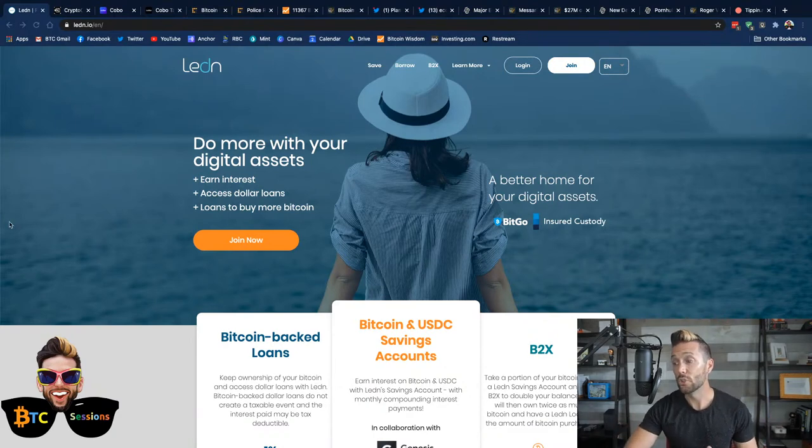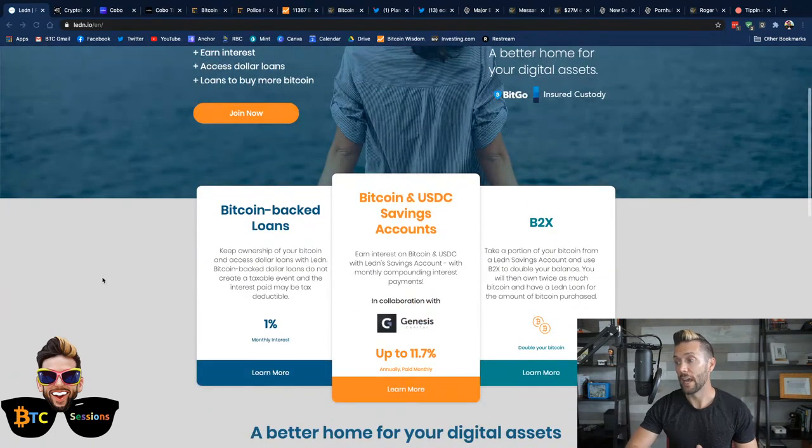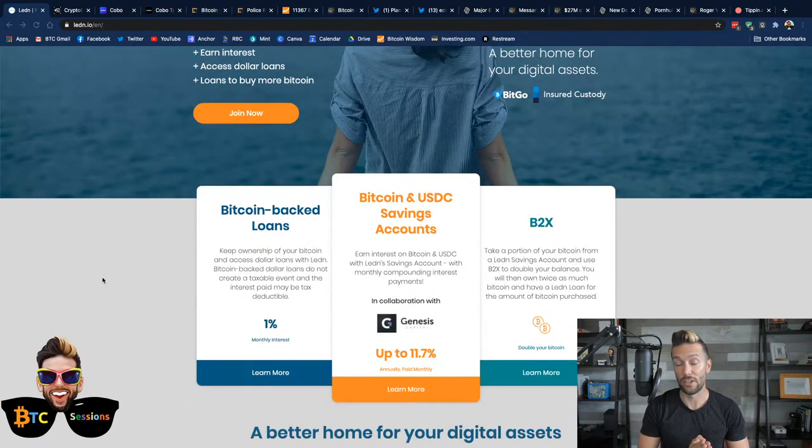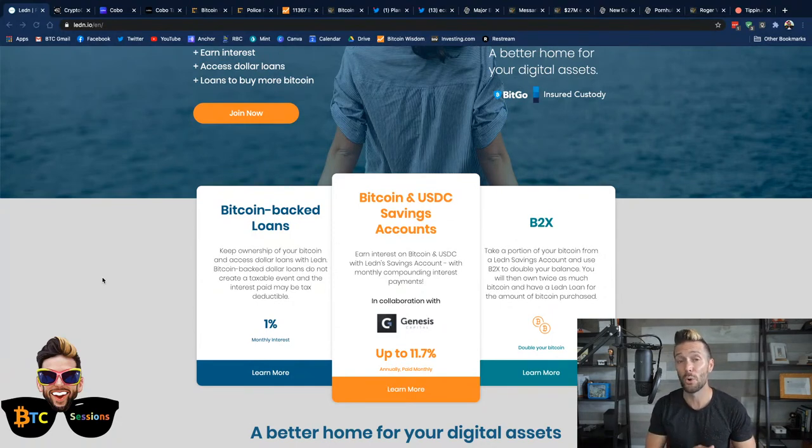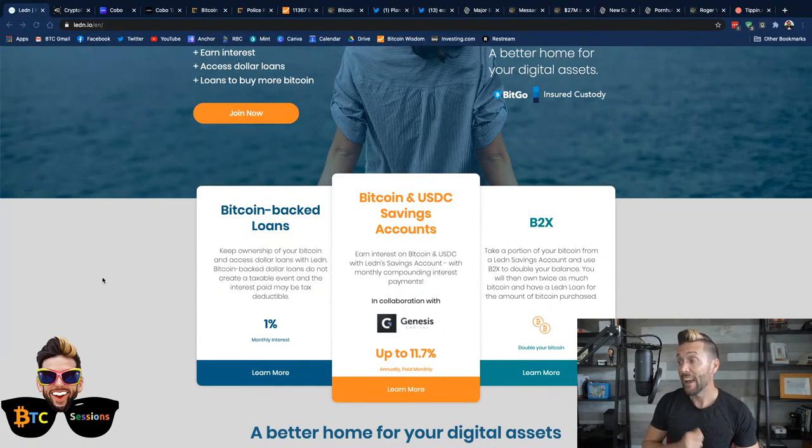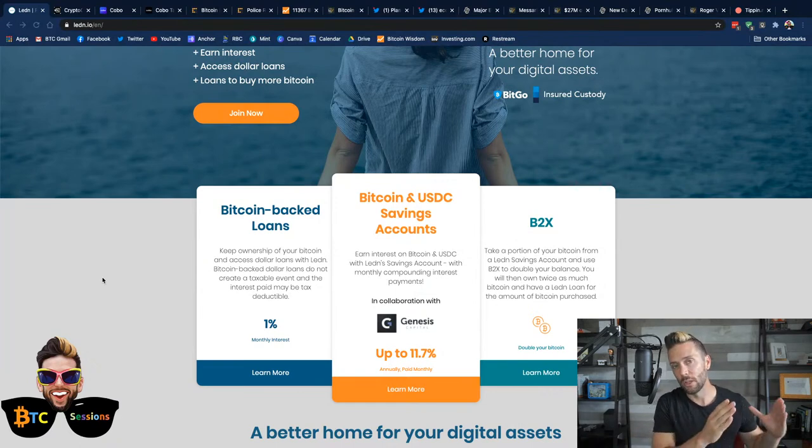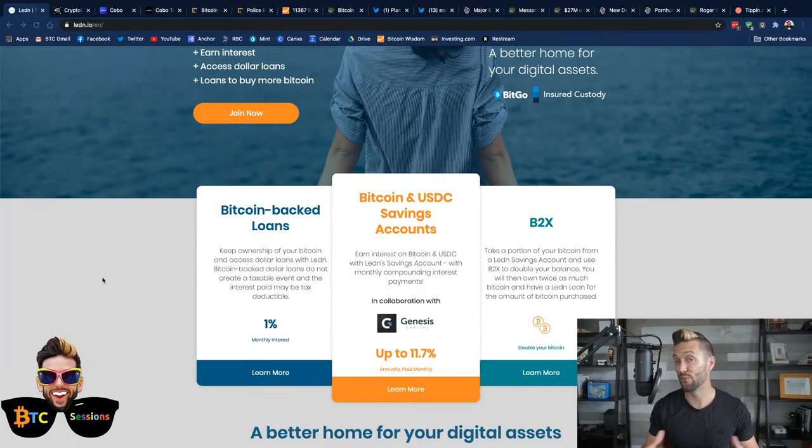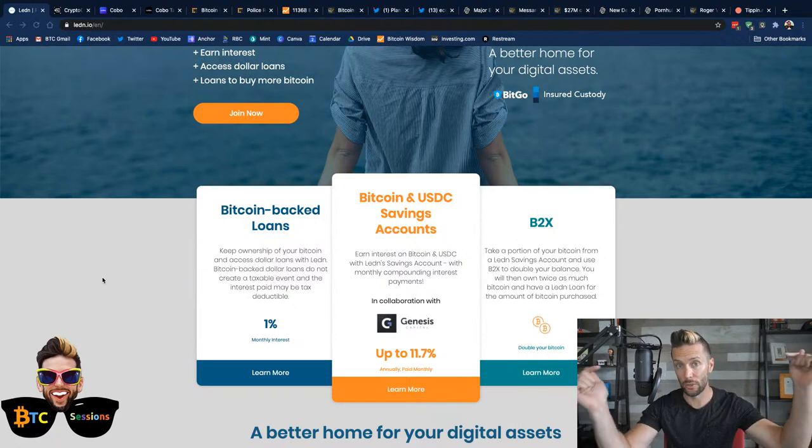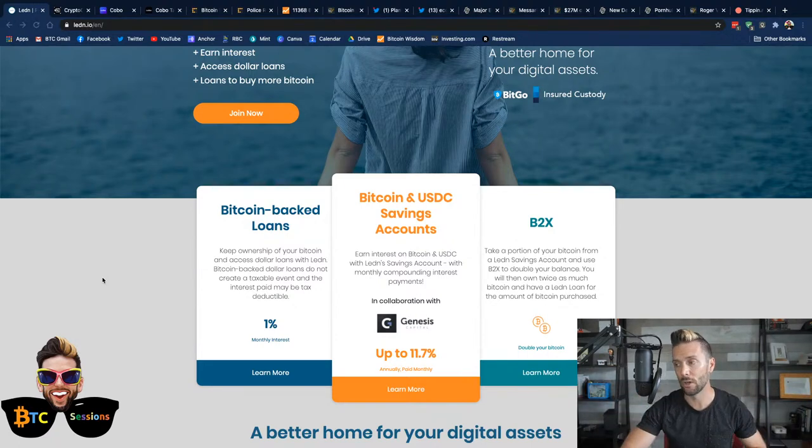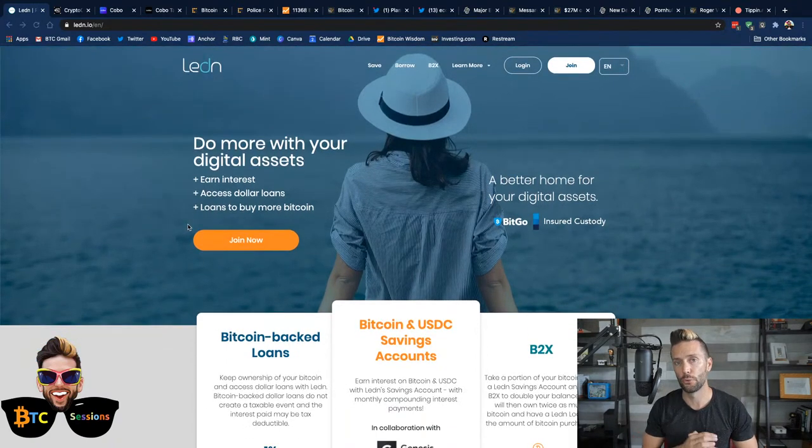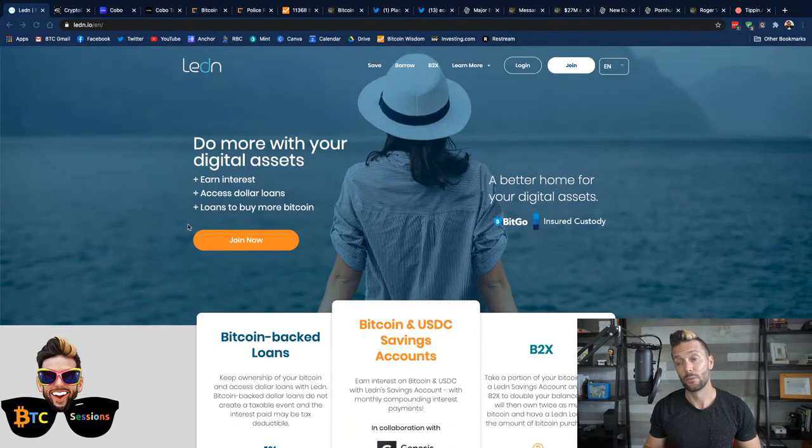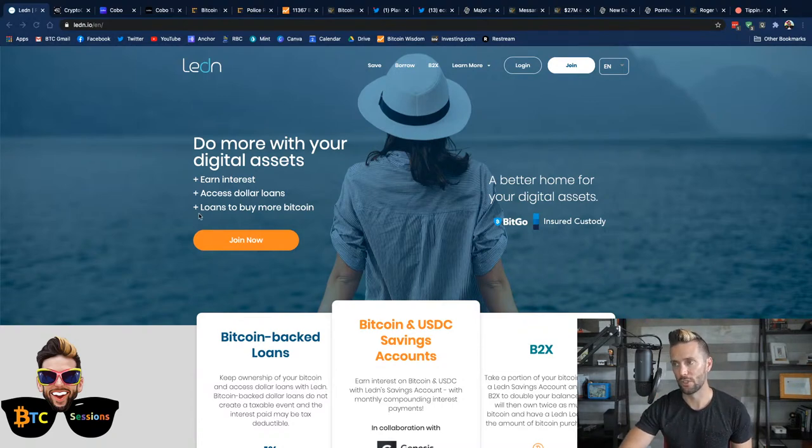They've got two other products that they have here. They have Bitcoin and USDC savings accounts. They just upped the interest rates on these to a maximum of 11.7% and they've got their B2X offering, which uses the same loan mechanism to buy you more Bitcoin, effectively doubling your Bitcoin on the spot. You want to check them out.